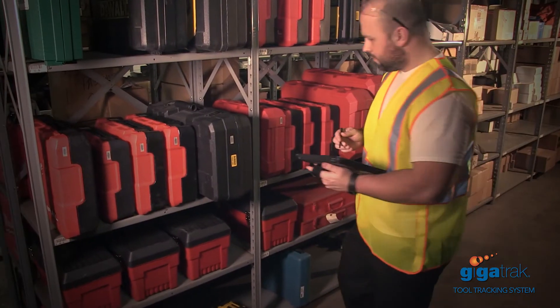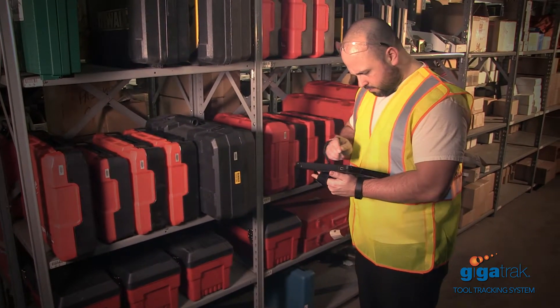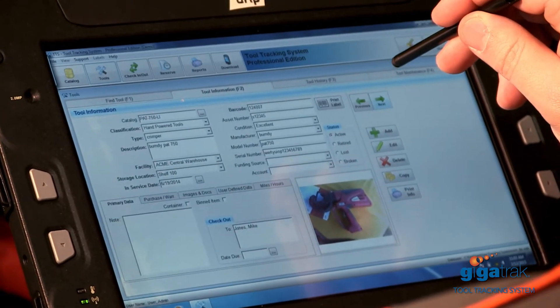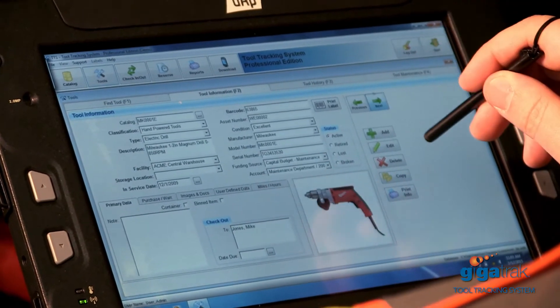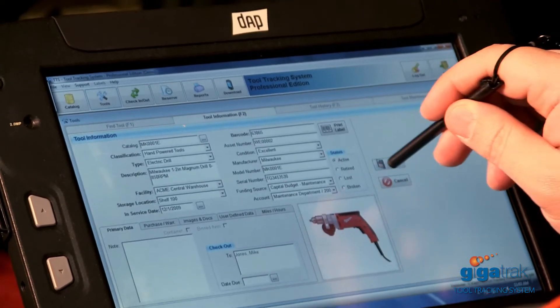To find a tool, simply search by the tool type. For example, you can find and check the availability of cordless drills with just a few clicks.